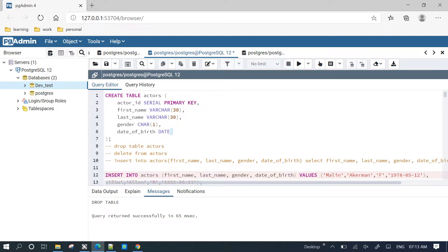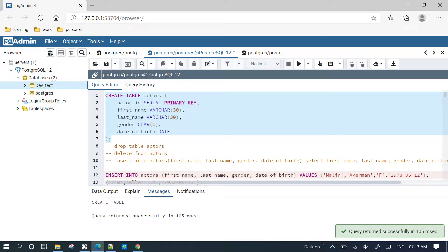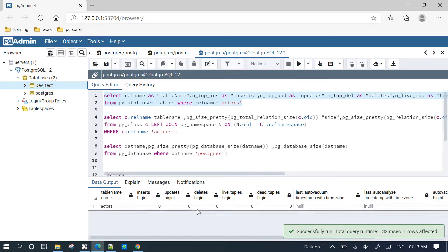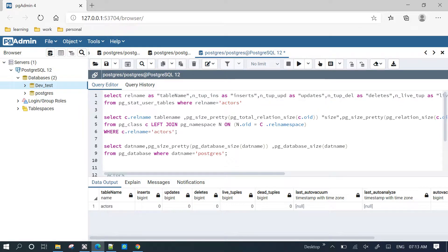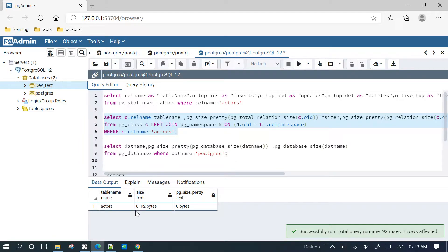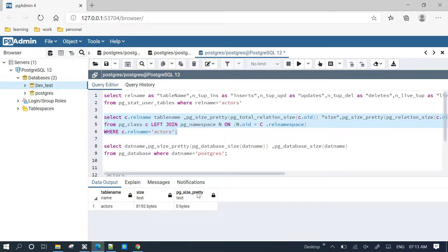We will create a table. The table size is just 0 bytes by default. The total table size, including index, is also shown. Here we have some size count.